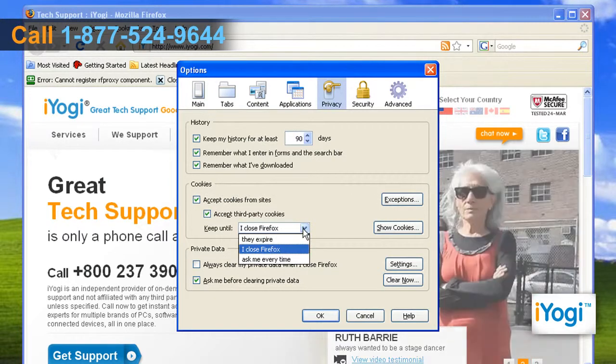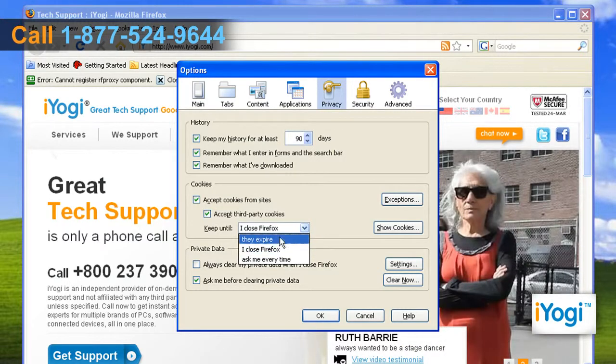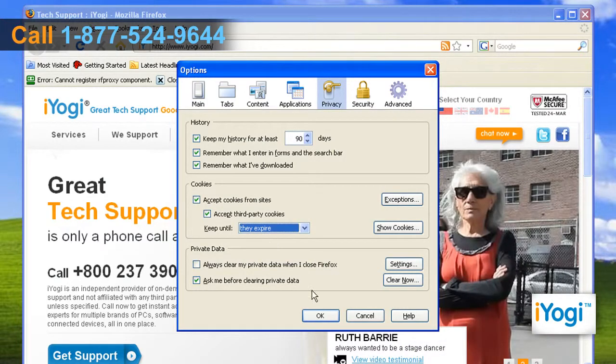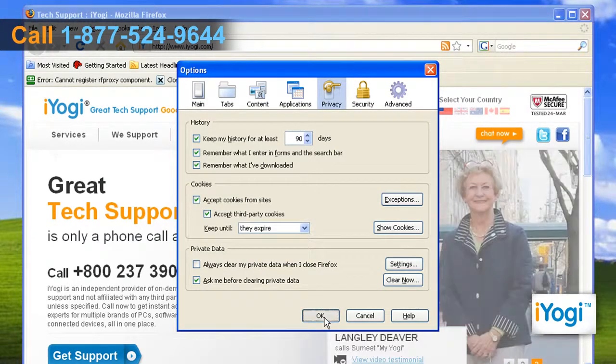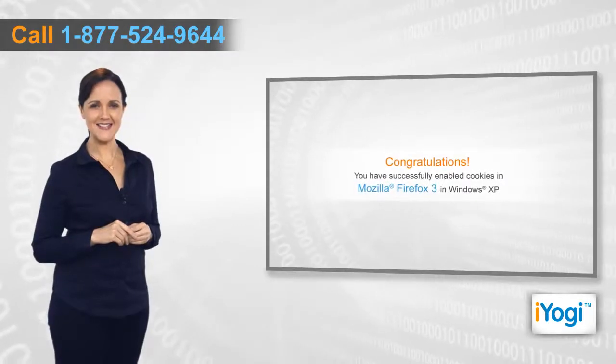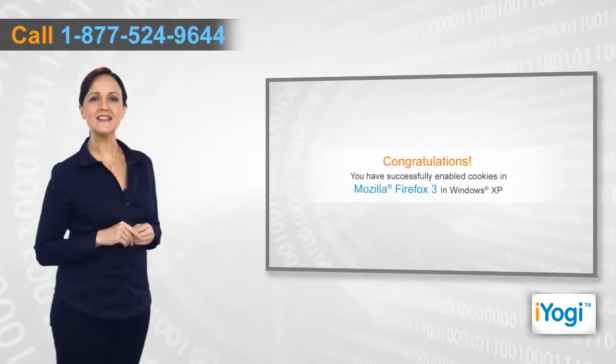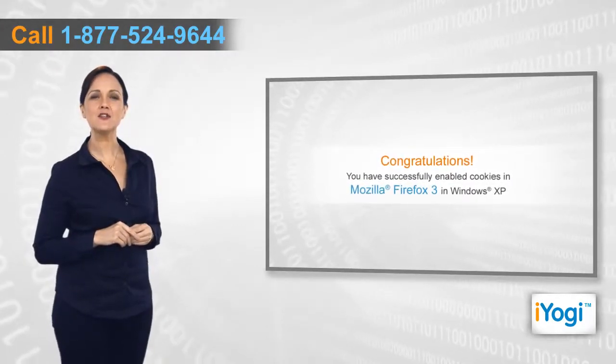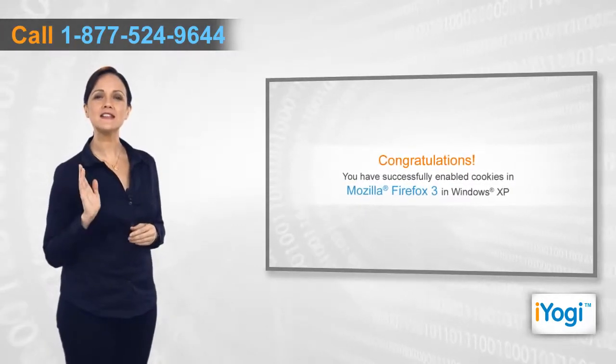Click on OK. Congratulations, you have successfully enabled cookies in Mozilla Firefox 3 in Windows XP.